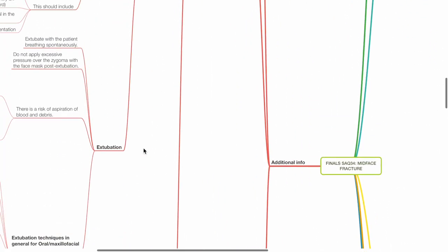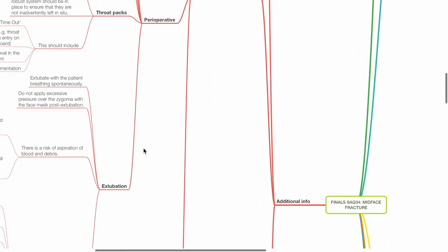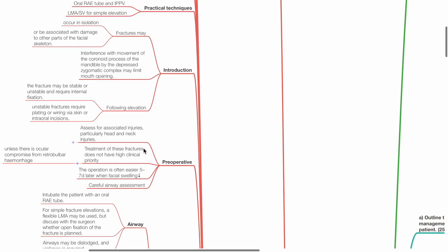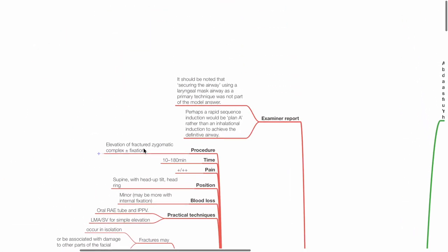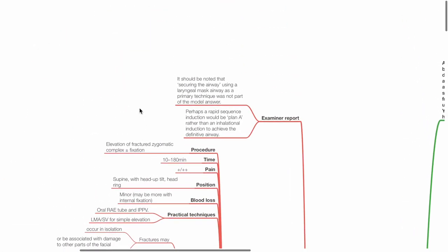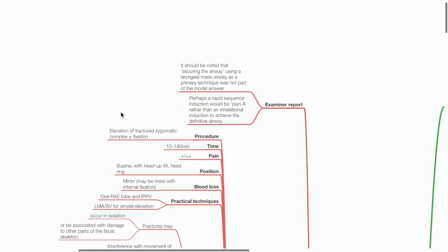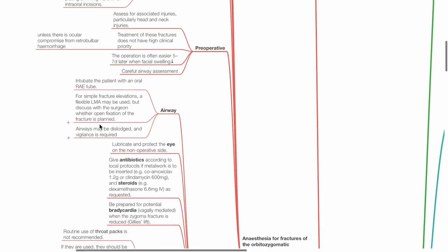Additional information. Examiner's report: It should be noted that securing the airway using a laryngeal mask airway as primary technique was not part of the model answer. Perhaps a rapid sequence induction would be plan A rather than an inhalational induction to achieve definitive airway.